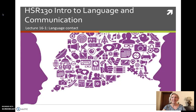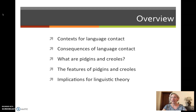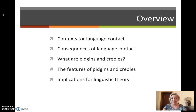Hello and welcome to lecture 16 in HSR 130 Introduction to Language and Communication. In this lecture I will tell you about what happens in language contact — what happens when two languages interact. First we'll talk about the context when languages often interact, then the consequences of language contact. We'll talk about pidgins and creoles, the emergent languages when people of different first languages talk to each other, their linguistic grammatical features, and finally the implications for linguistic theory.